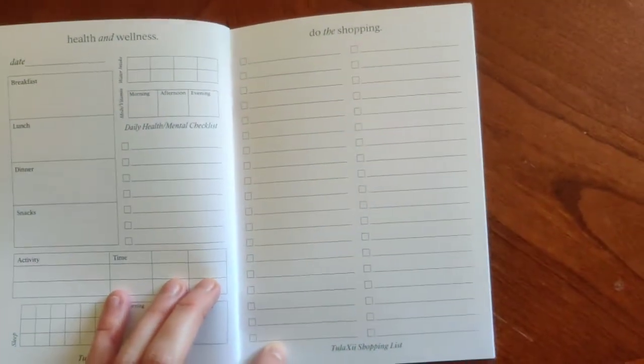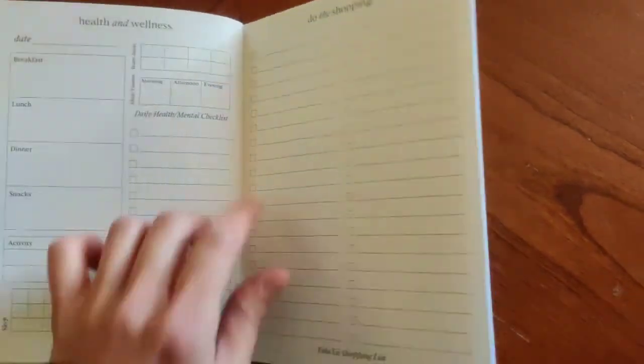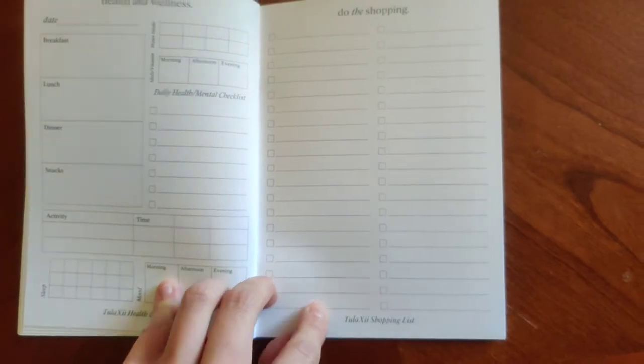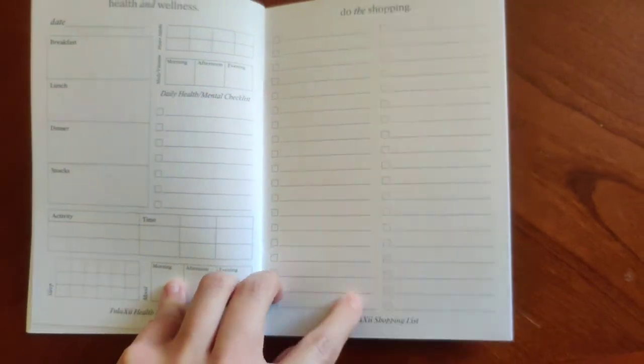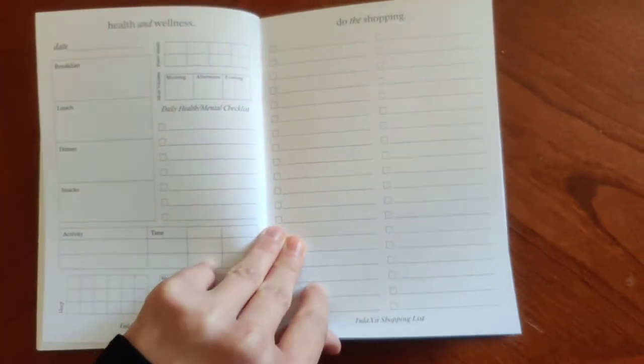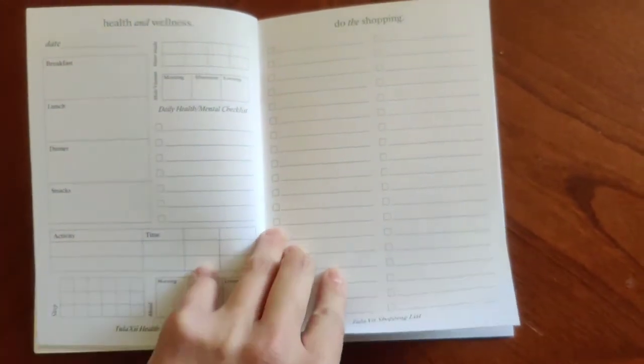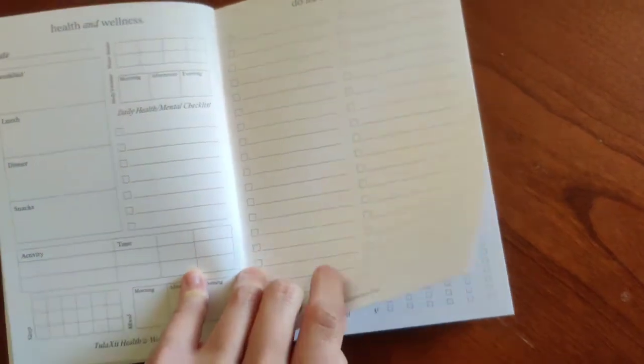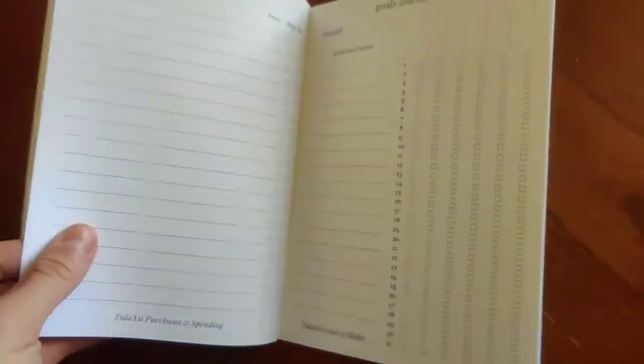Another one on here is just a straight shopping list. This isn't necessarily for groceries. It's not broken out into that, but you can definitely do that as well. This would be great also for like home improvement projects, going to Home Depot, whatever, put everything in one spot.